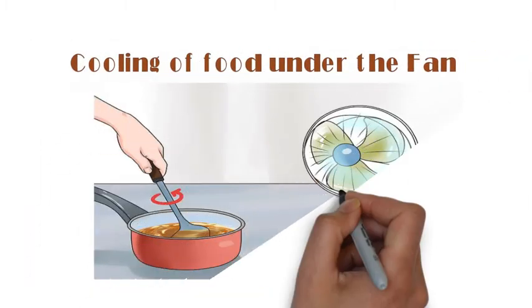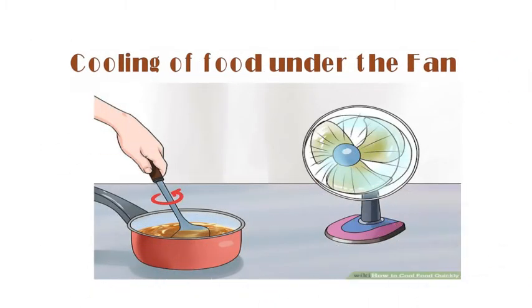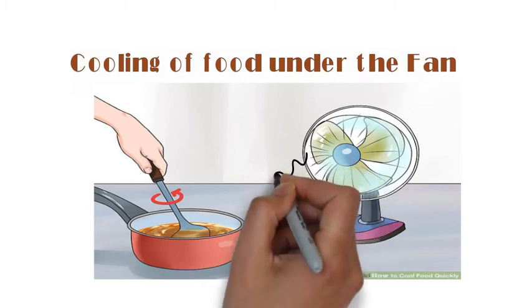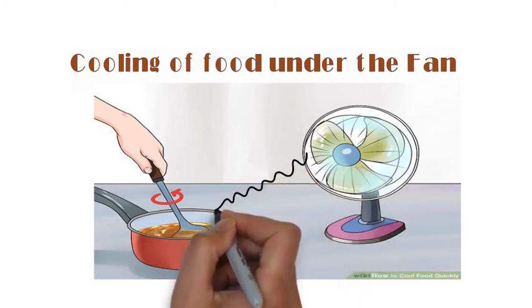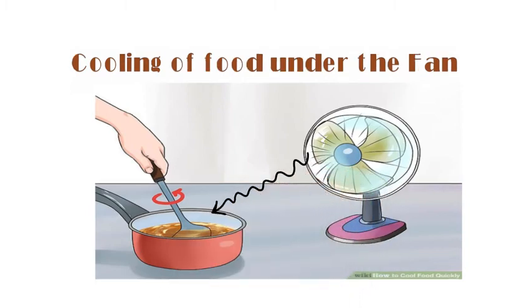Ultimately, forced convection means materials or medium are forced to move by an external force.